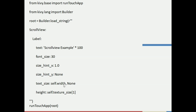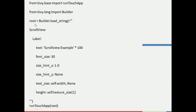After defining all the text in the Label — which is inside the scroll view under the root variable — I close the bracket that was opened in builder.load_string. After that, I run the touch app by calling runTouchApp and passing the root variable in the parentheses. This is how the coding is done.